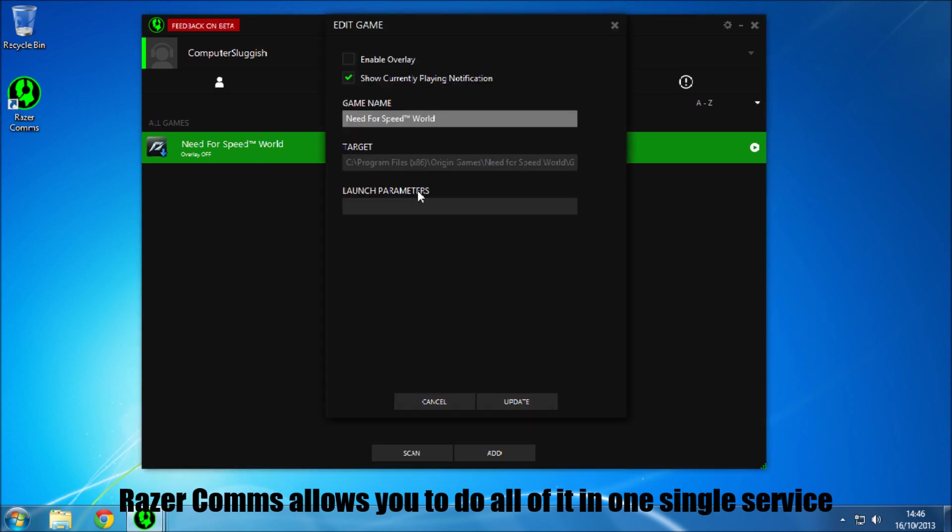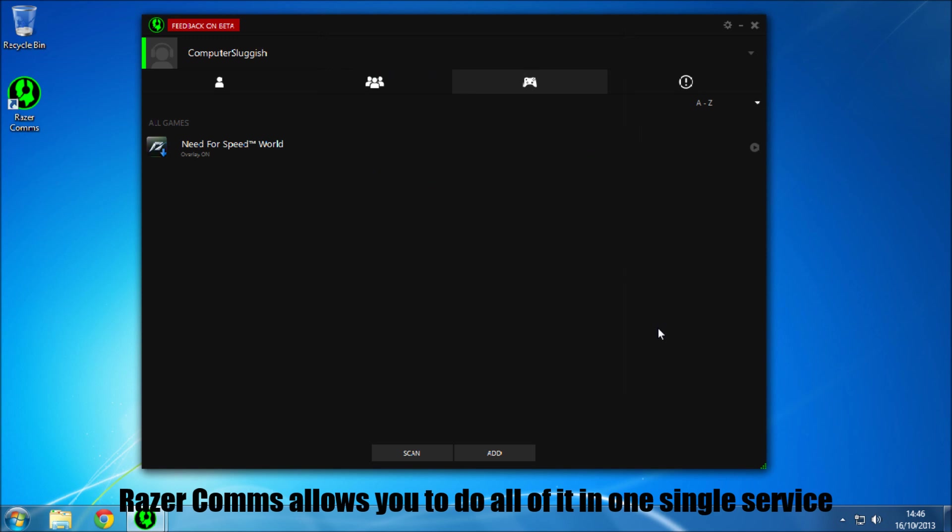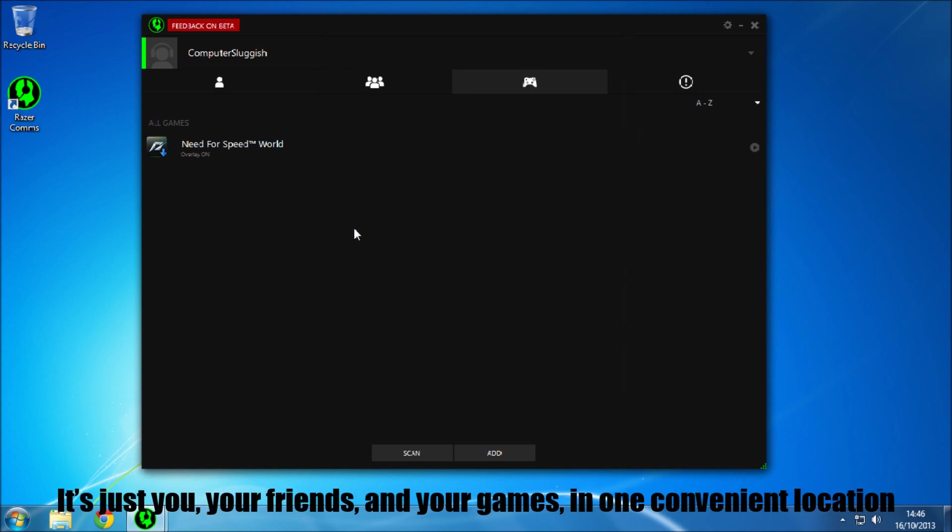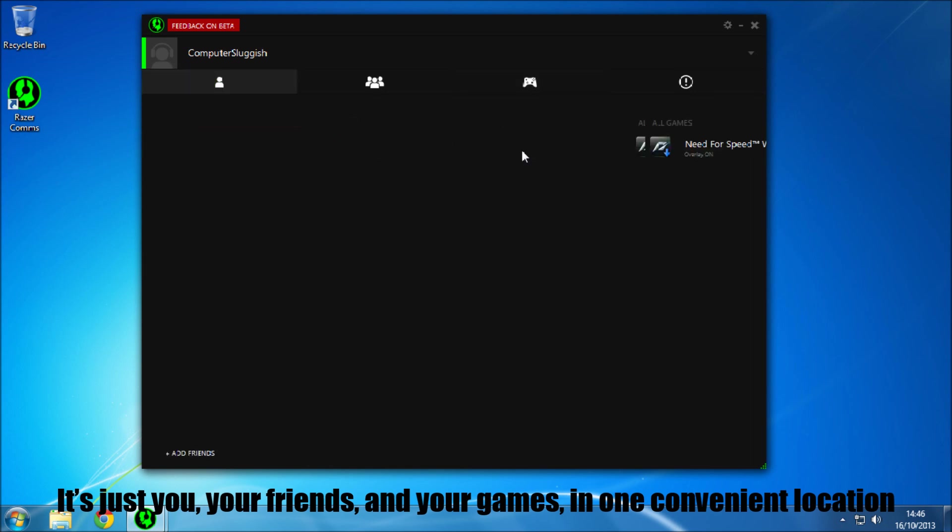If we go onto edit game, enable overlay, so now we'll be able to have Razer comms display within game, so you can see who's chatting, or you can see if someone sends you a message, without having to alt and tab.